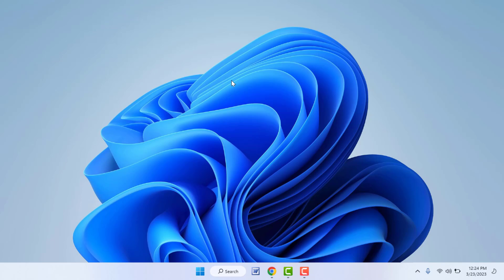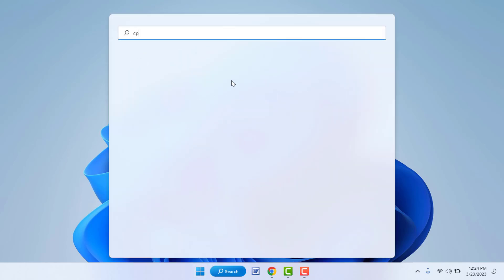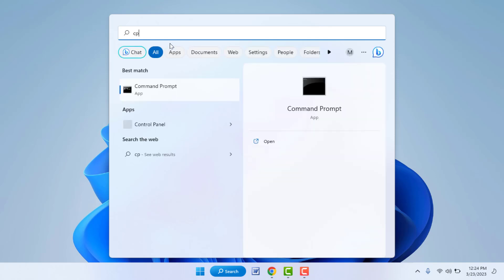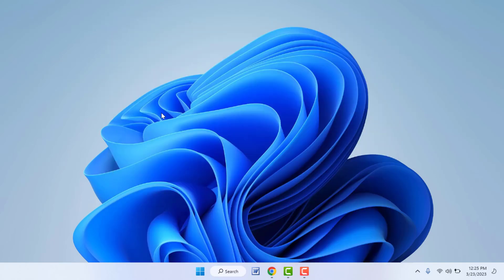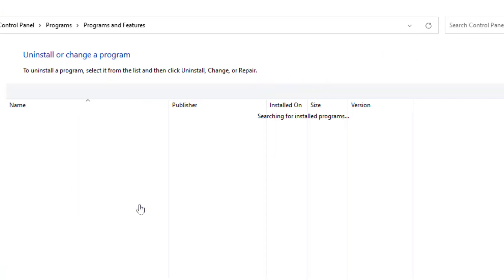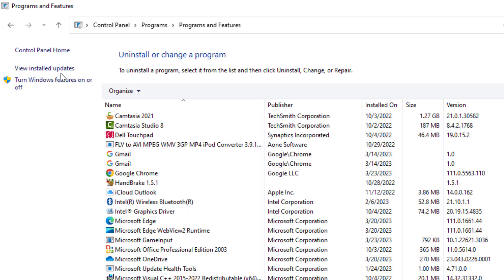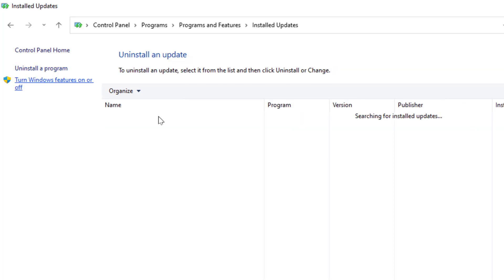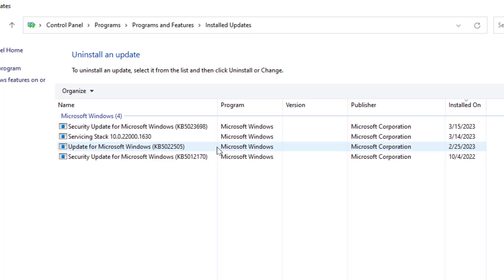If you are still facing the same problem, follow the next and last method. Press the Windows key, search for Control Panel and open it. In Control Panel, go to Uninstall a Program. In the left panel, click on View Installed Updates.